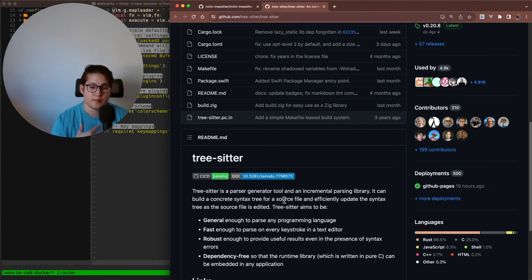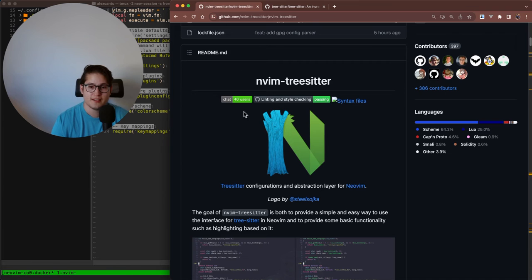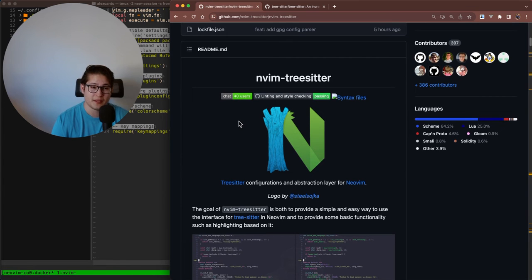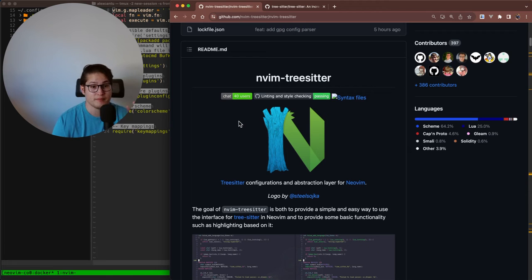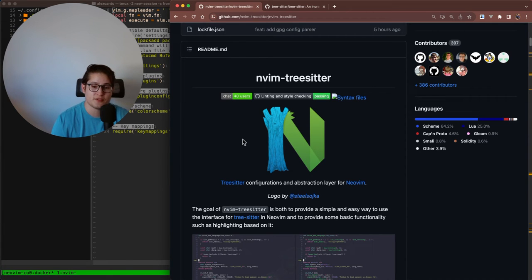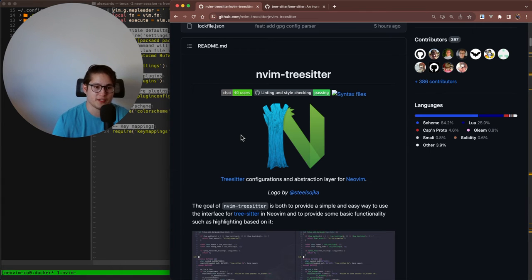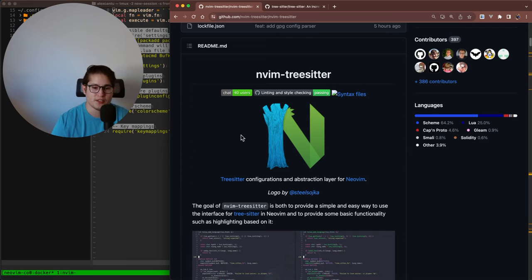There are also other plugins that you can use in combination with TreeSitter to do some really cool things. In my opinion, TreeSitter in and of itself isn't very powerful. But the real power of TreeSitter comes when you pair it with other plugins that use TreeSitter under the hood.